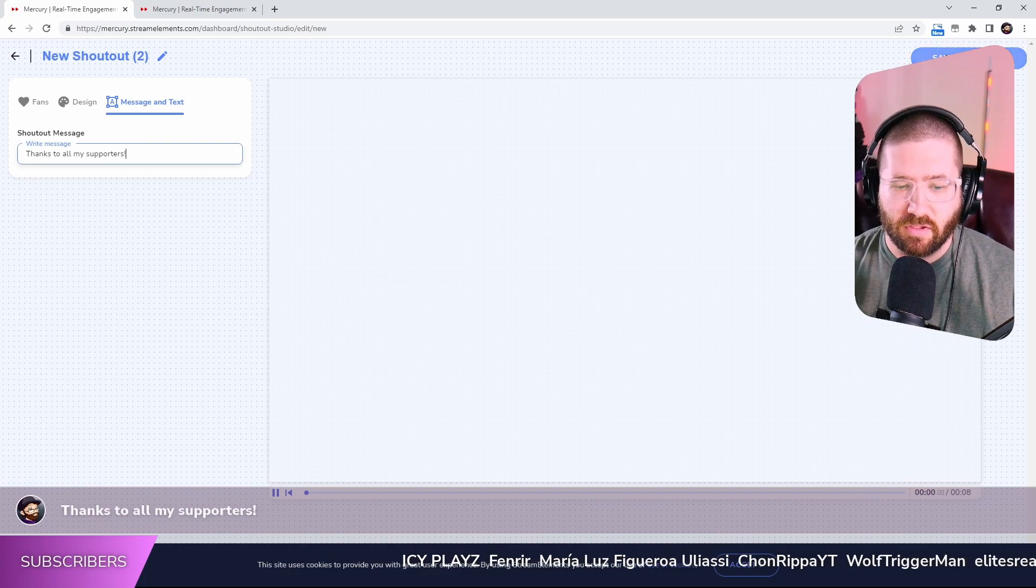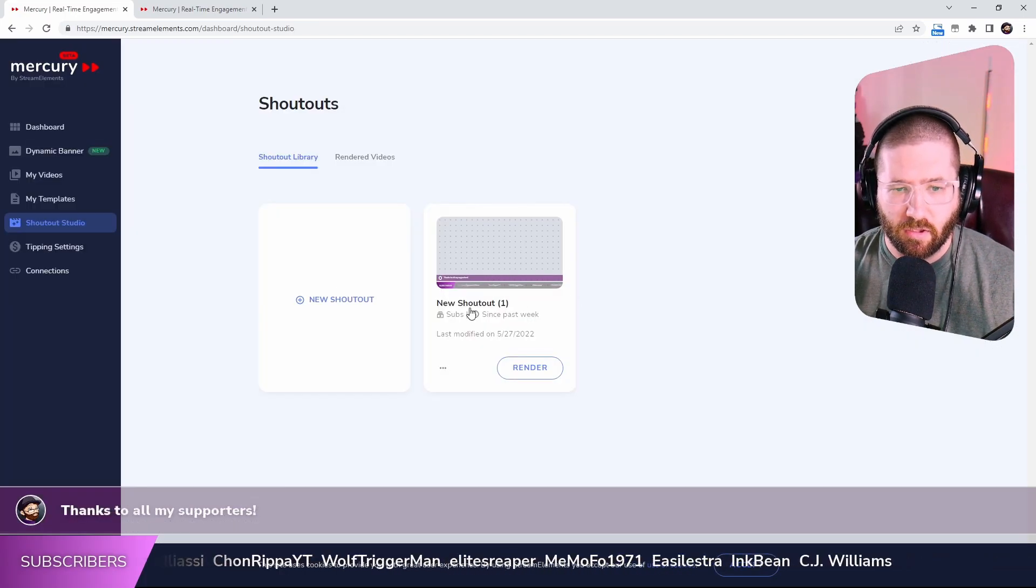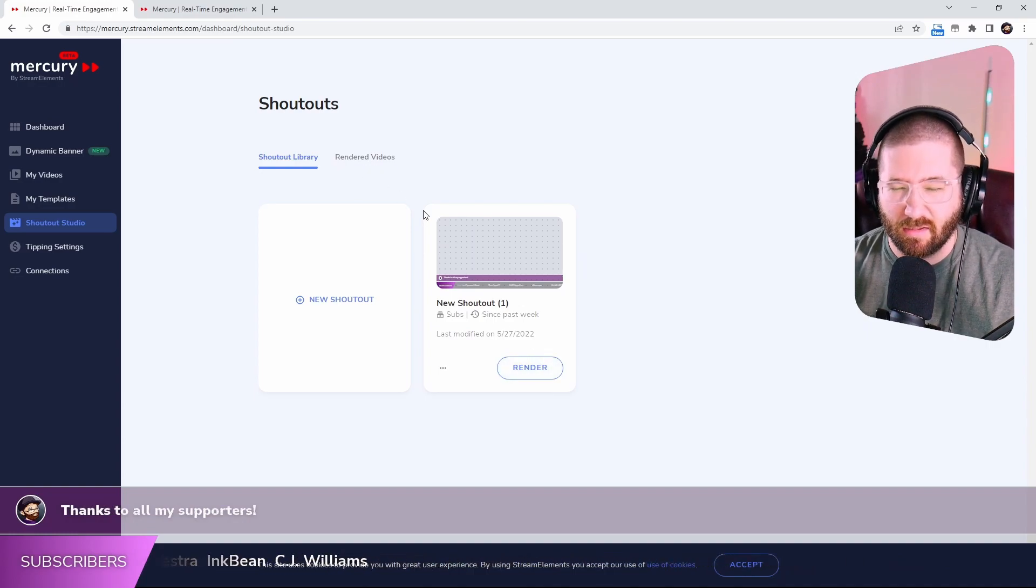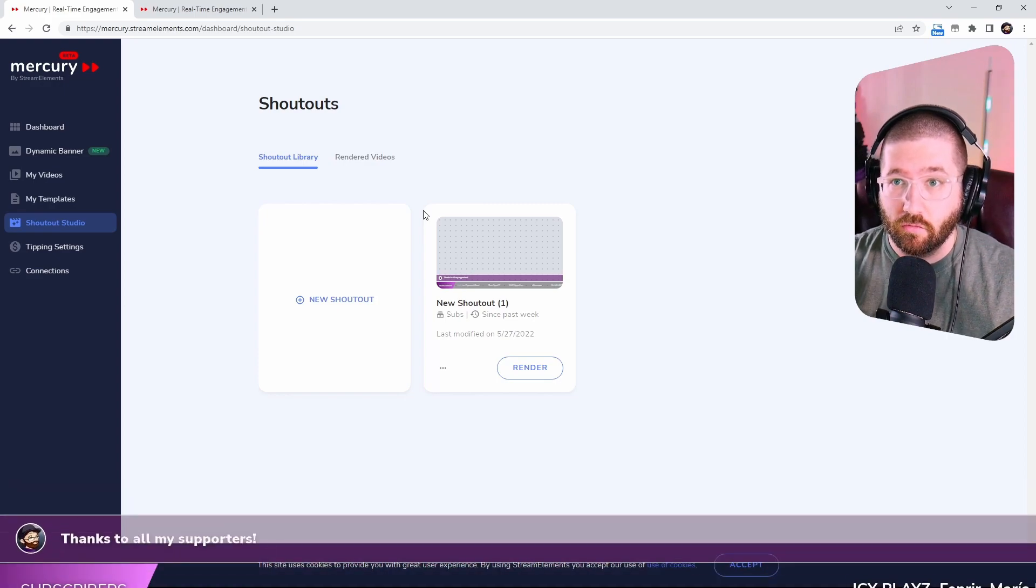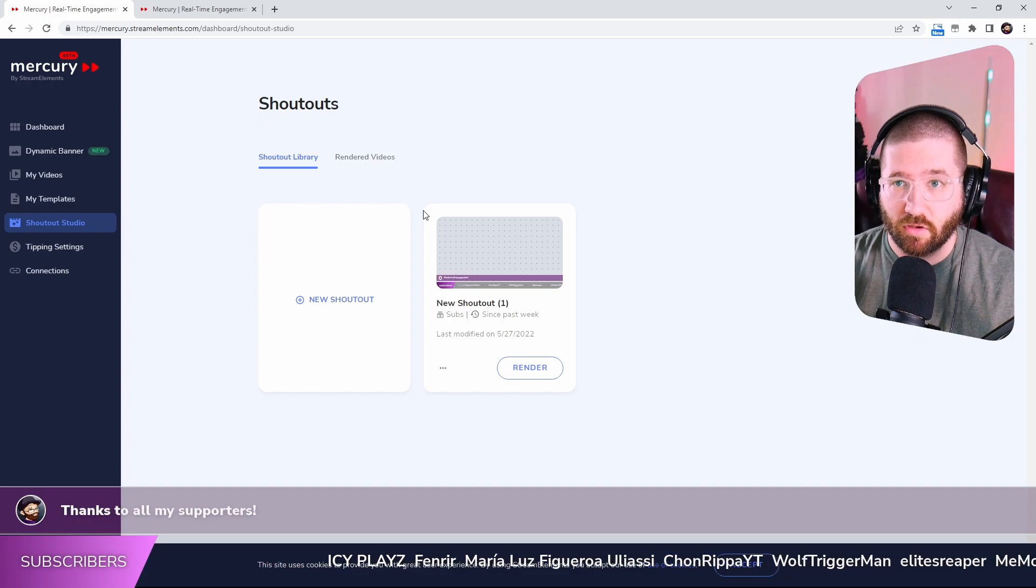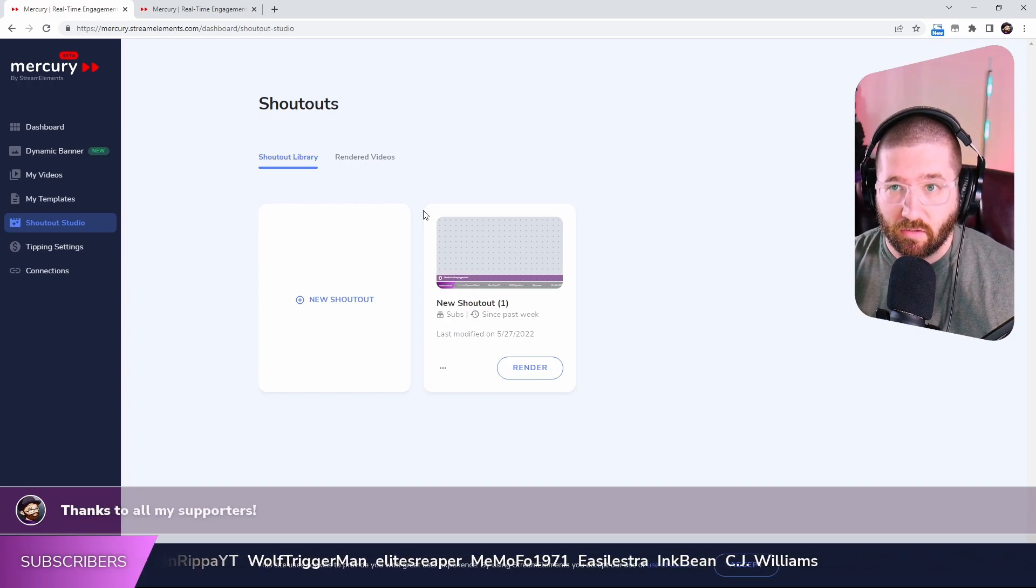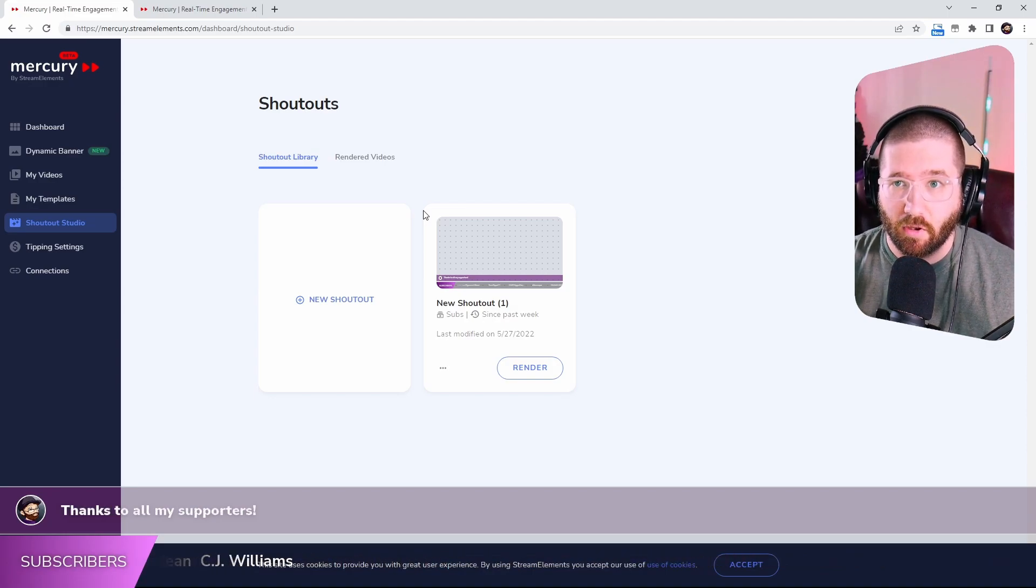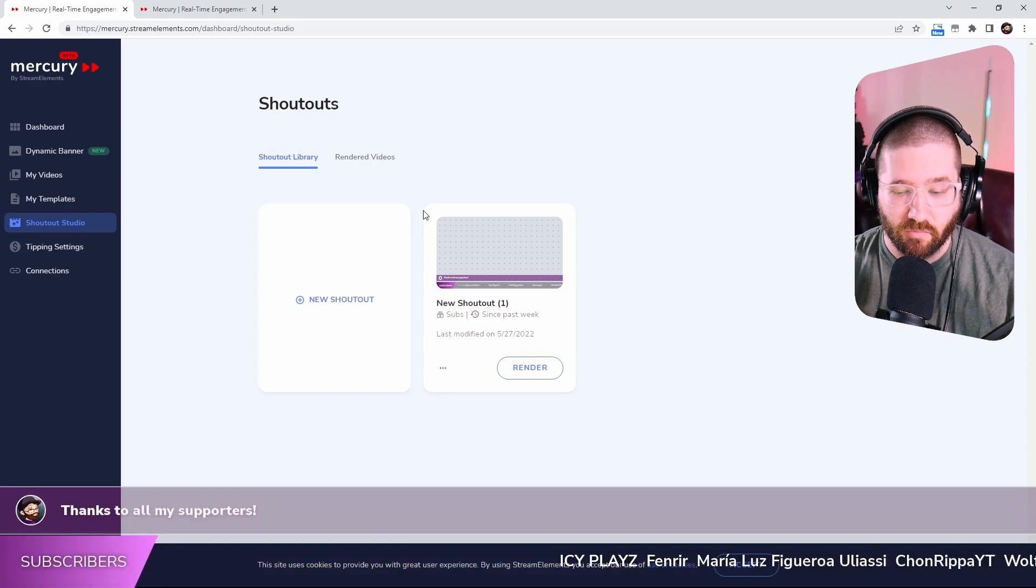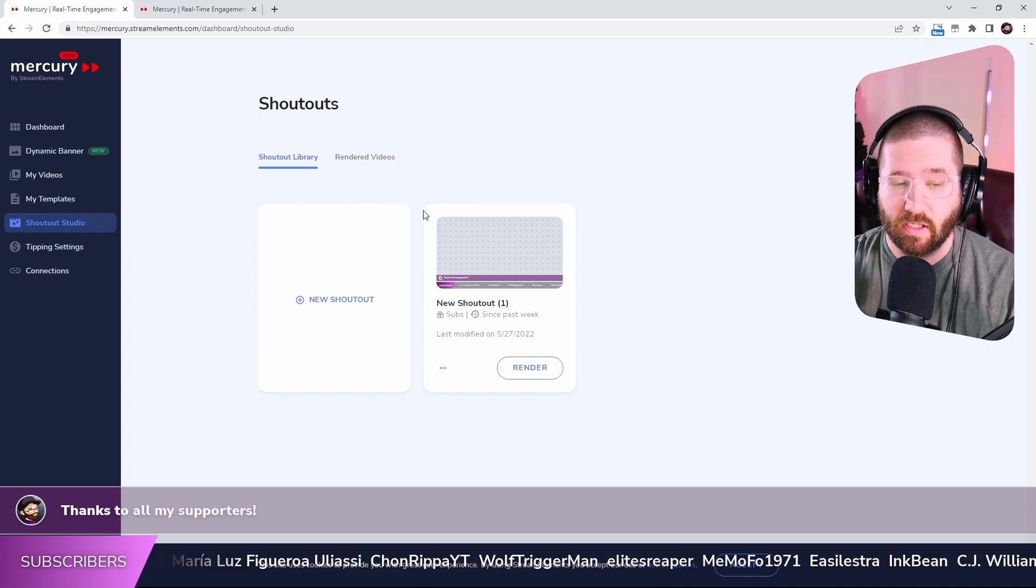So once we do that, we just basically hit Save Shoutout and then it'll create it over here. So then you just hit Render. Once you hit Render, it'll take about two to three minutes to render it. And then if you use OBS Studio or Streamlabs OBS or any of the broadcasting softwares, you can just plug it into it. You can also plug it into DaVinci Resolve or anything like that because it is a .mov file. It's that simple to add a really nice addition and nice thank you to your fans.